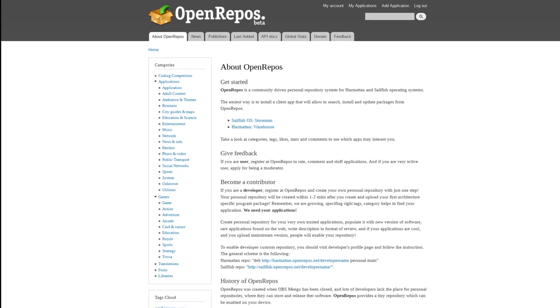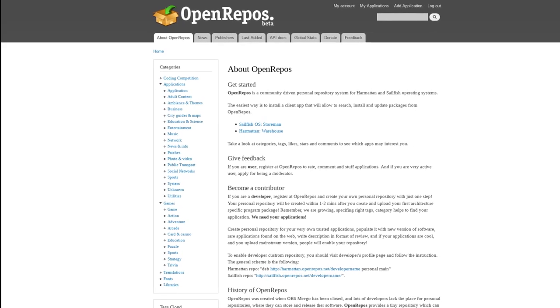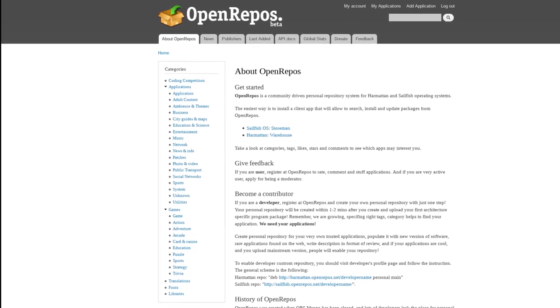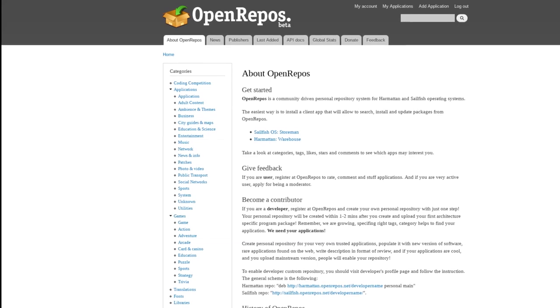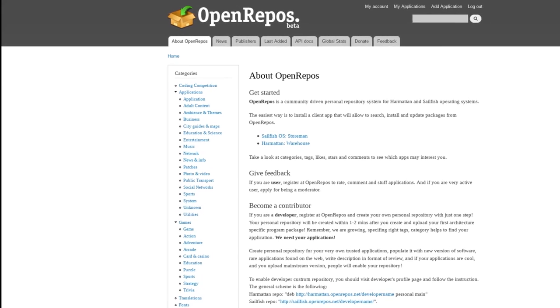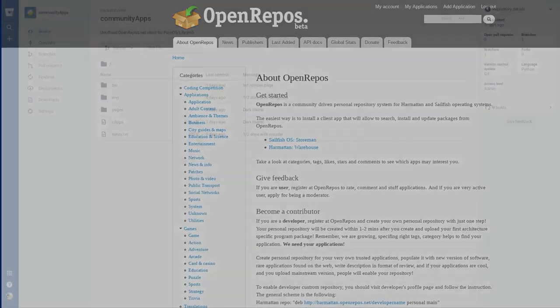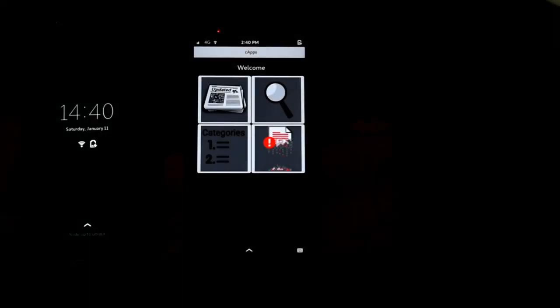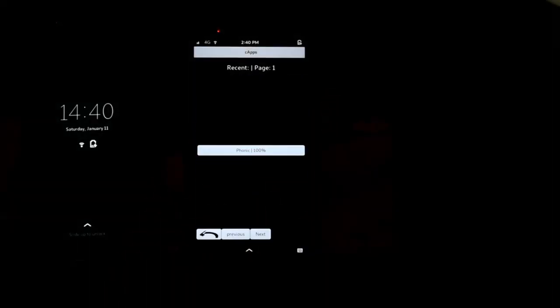OpenRepos does have existing clients, but both are programmed in C++ and Qt and may include UI elements which aren't open and need removed. So I started work on Community Apps, which is a simple GTK Python interface for OpenRepos. Right now, I'm the only thing in the store, but I'm hoping that will change fast.